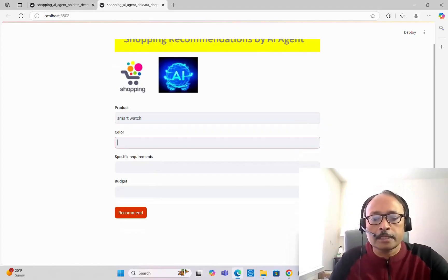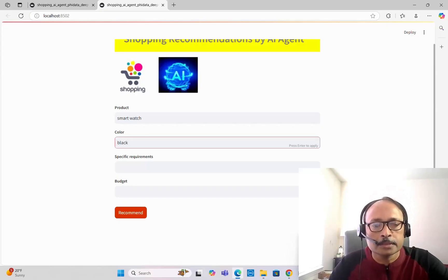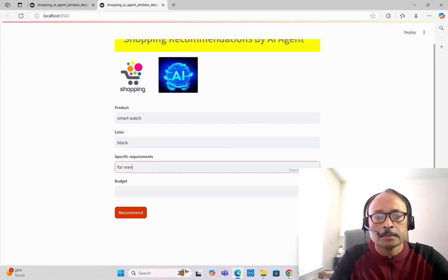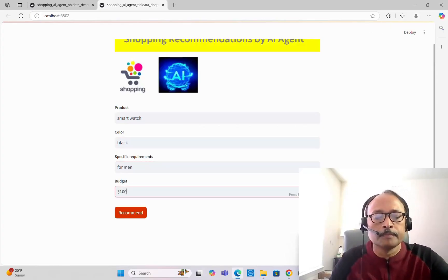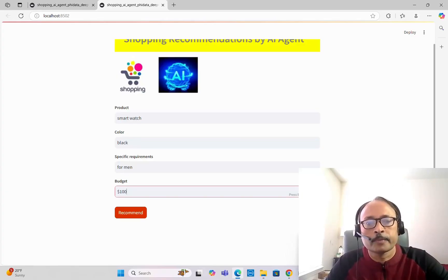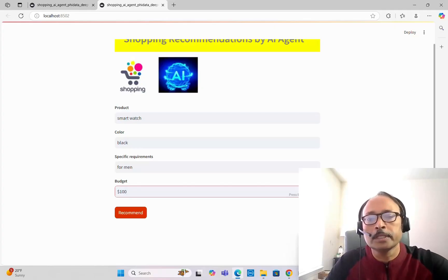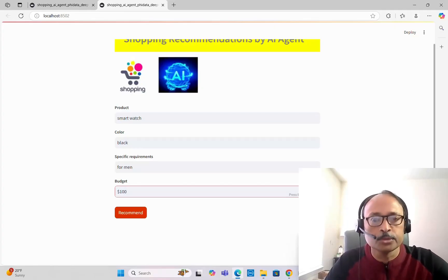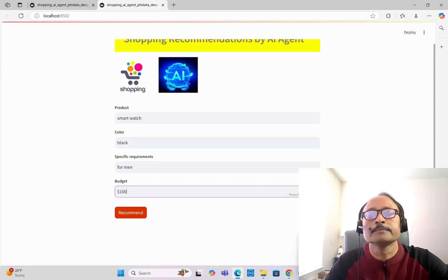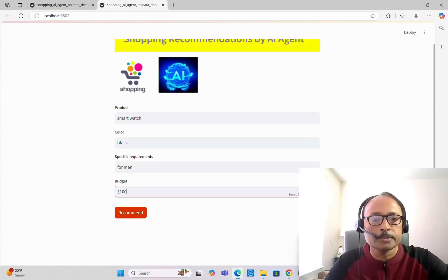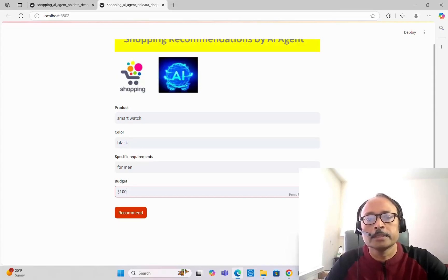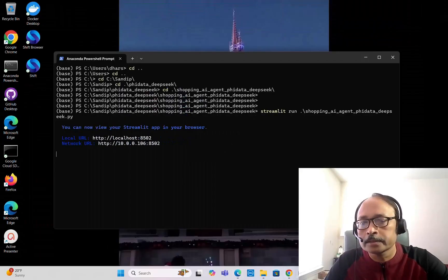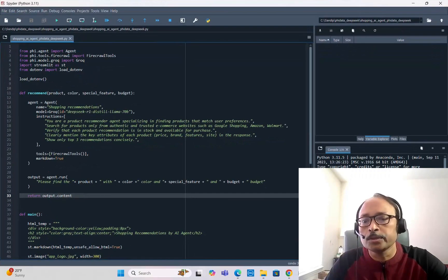Here you have to specify the product, let's say smartwatch. Color, let's give black. Specific requirements, let's say for men. And budget within 100 dollars. We want some recommendations regarding smartwatch, color black, for men, within 100 dollars. It will go through all the shopping websites like Amazon, Walmart, etc., look for this product within this budget with these user preferences and give us recommendations. Let's click on the recommend button.